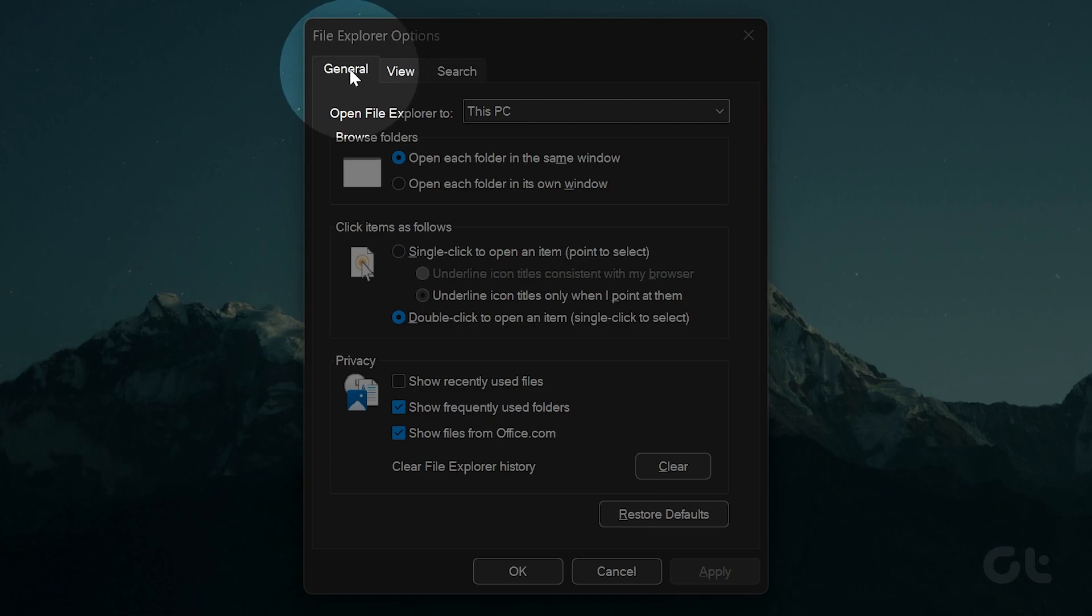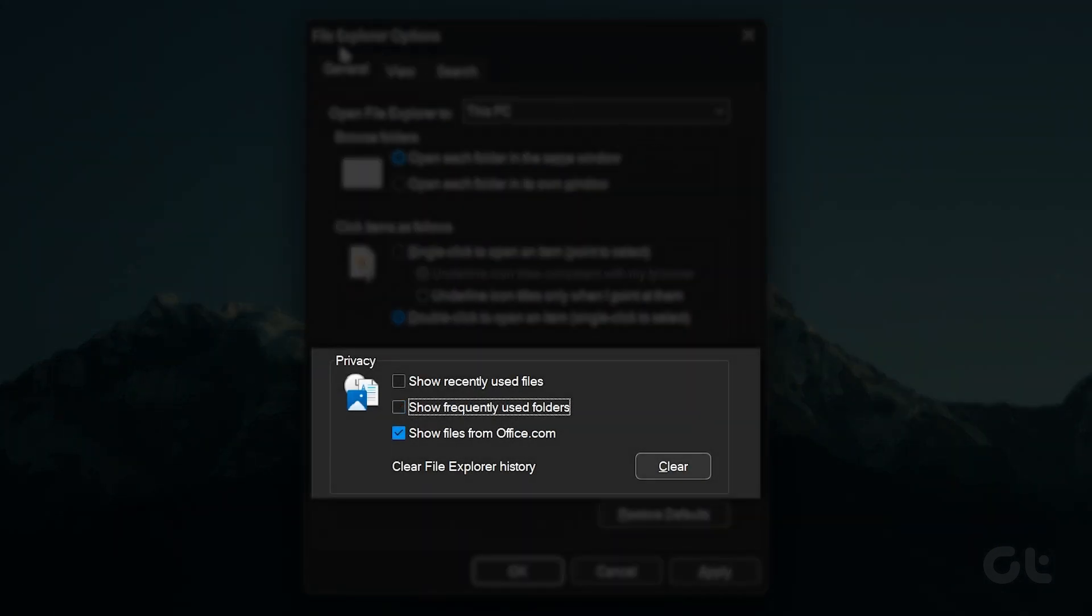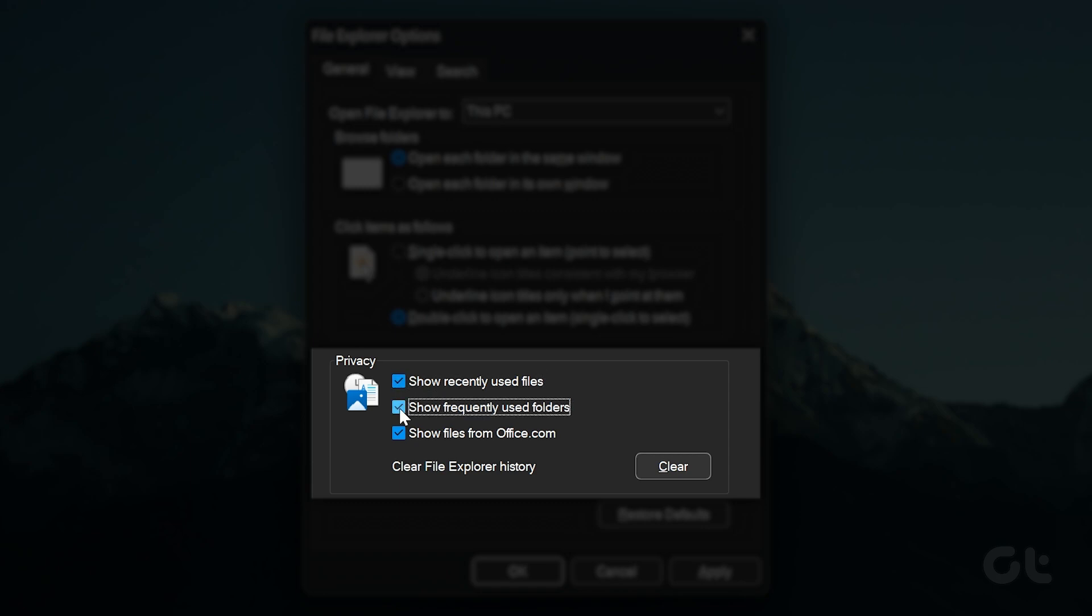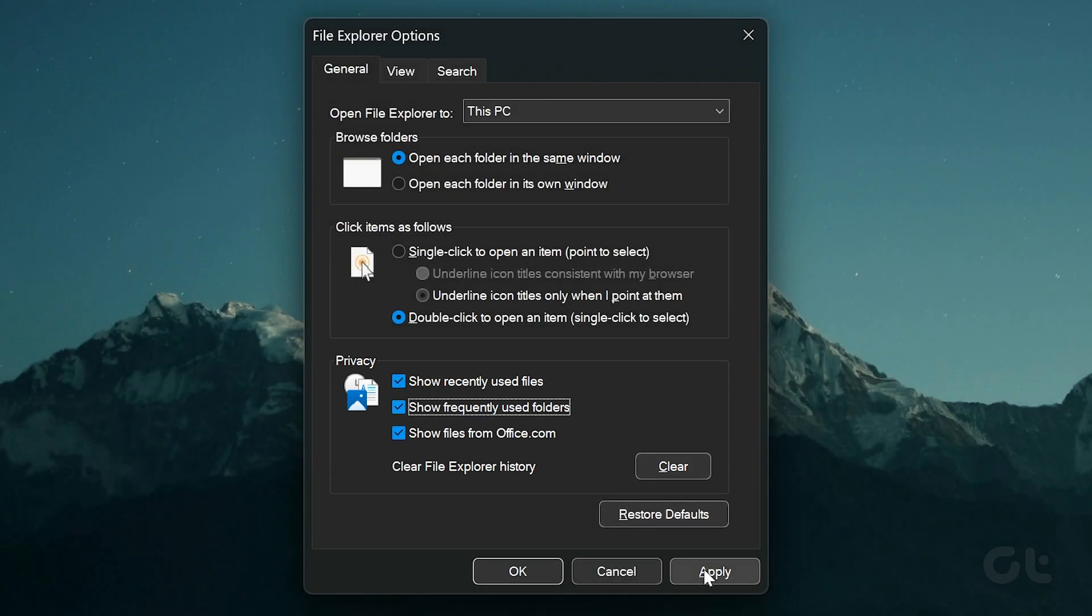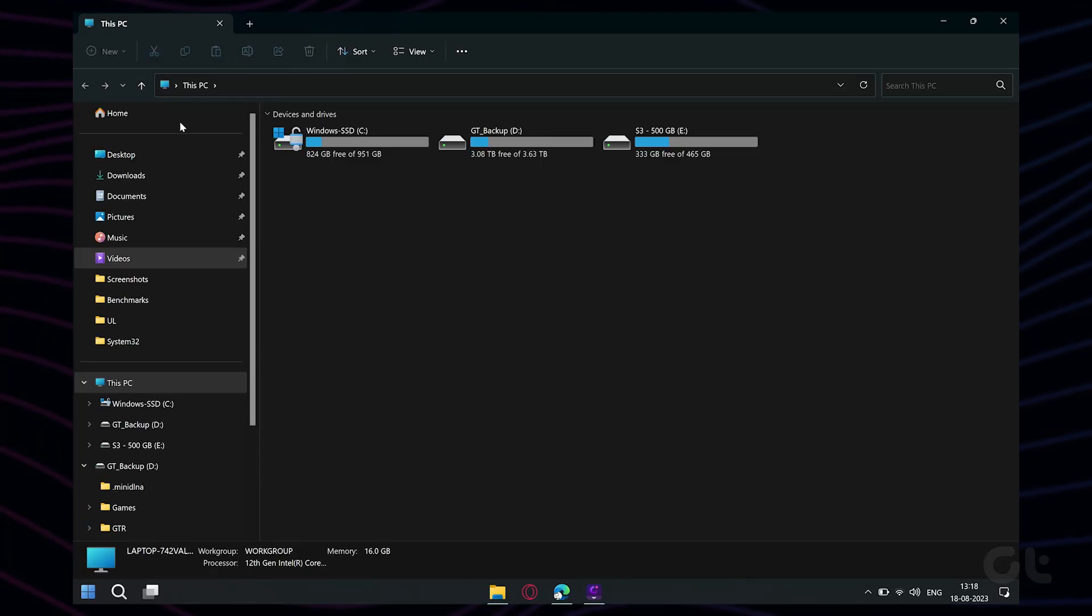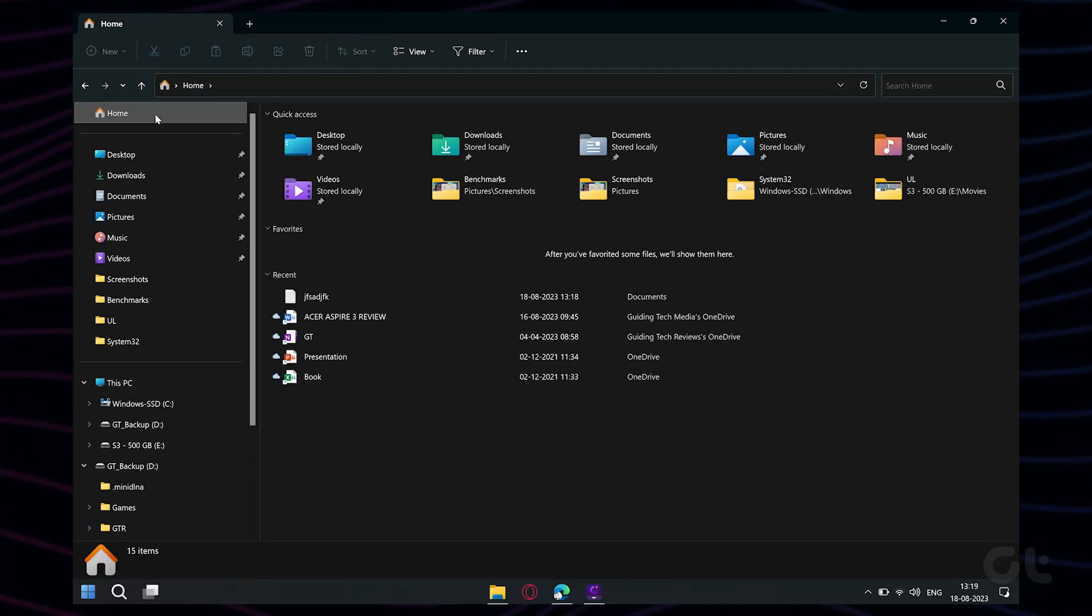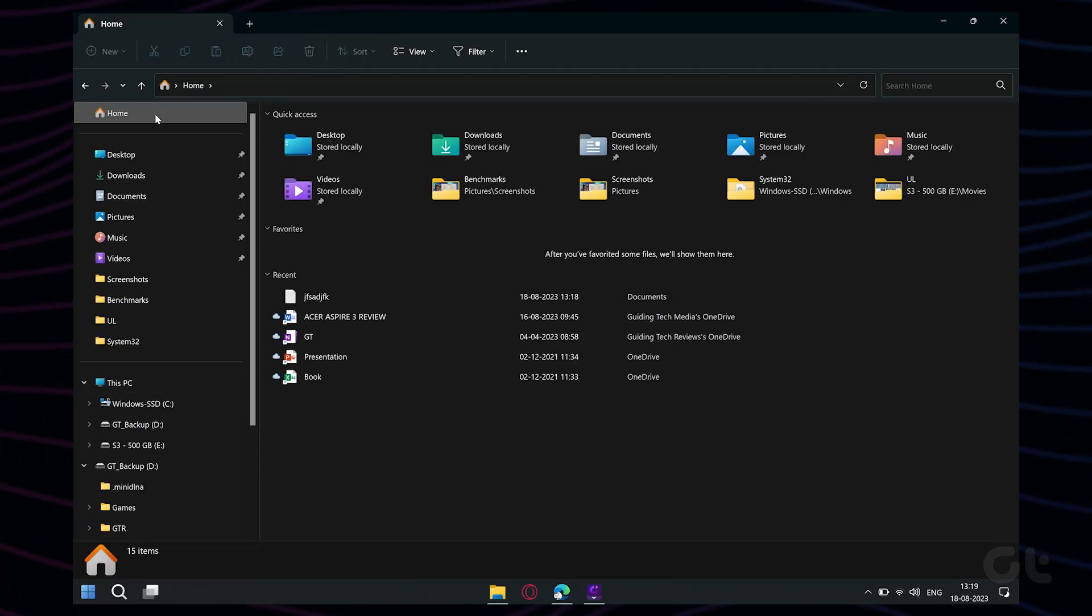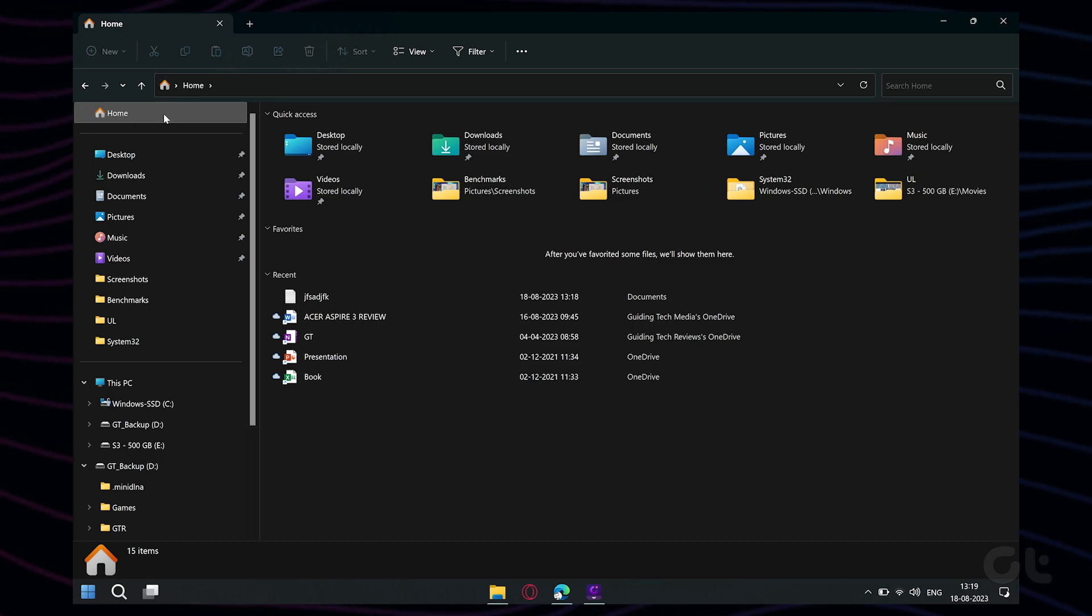Under the General tab, check the boxes that read Show Recently Used Files and Show Frequently Used Folders. Click Apply, followed by OK. Now open a few files and check if they appear under the Recent section of Quick Access.